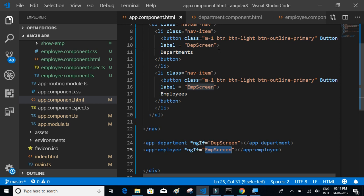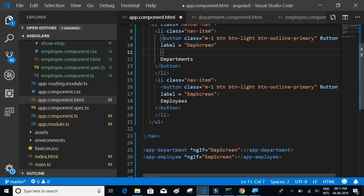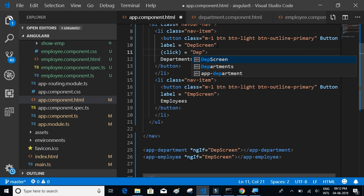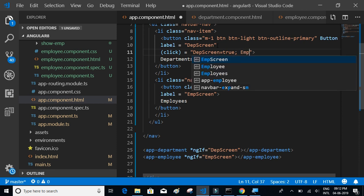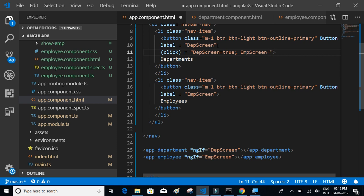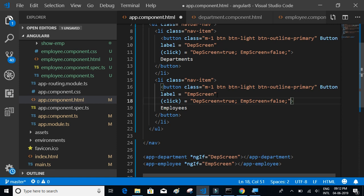Now we'll add inline click event functions to each button. When the Department button is clicked, we set 'departmentScreen' to true and 'empScreen' to false. When the Employees button is clicked, we set 'departmentScreen' to false and 'empScreen' to true.